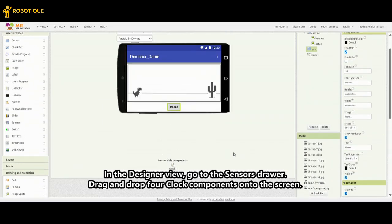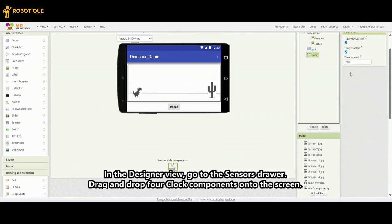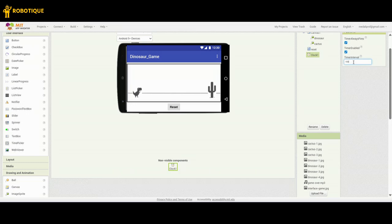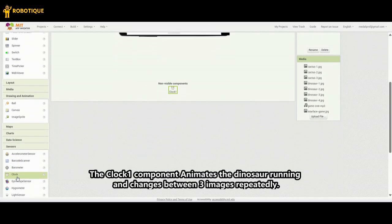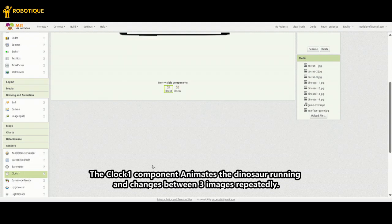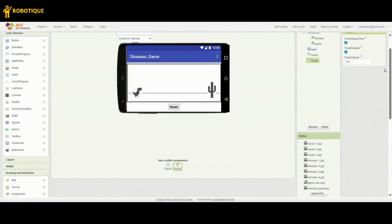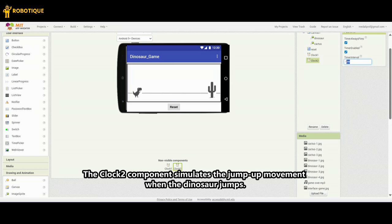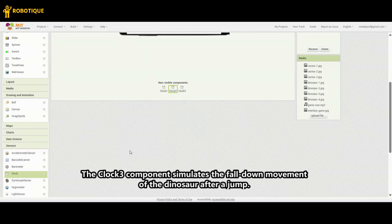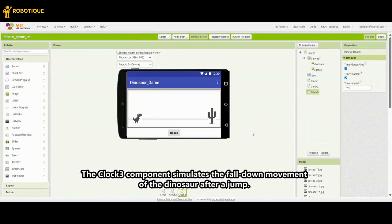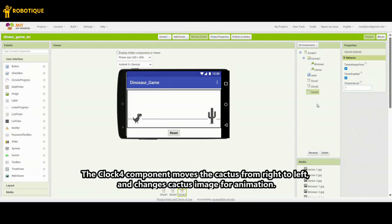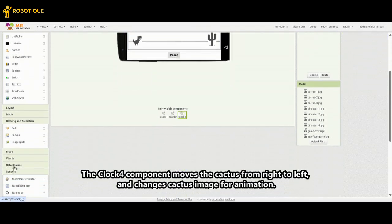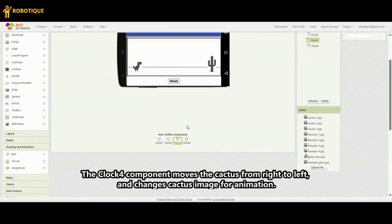In the Designer view, go to the Sensors drawer. Drag and drop 4 Clock components onto the screen. Clock 1 animates the dinosaur running and changes between 3 images repeatedly. Clock 2 simulates the jump-up movement when the dinosaur jumps. Clock 3 simulates the fall-down movement of the dinosaur after a jump. Clock 4 moves the cactus from right to left and changes the cactus image for animation.